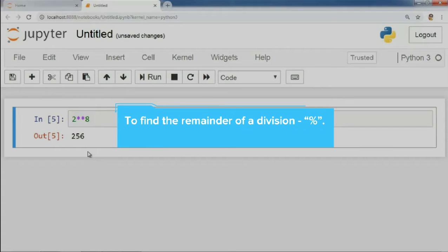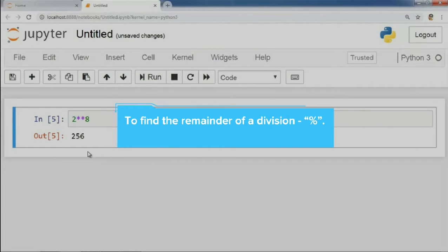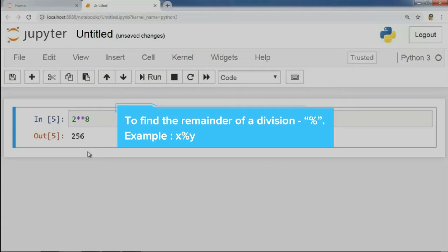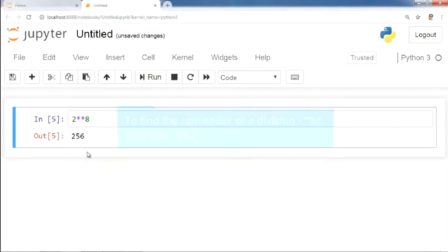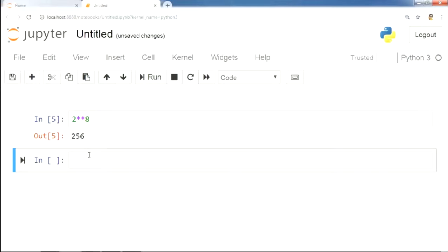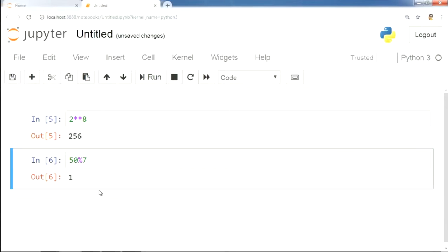Now, let us find the remainder of a division. For that, we use the symbol modulus. Suppose we wish to find the remainder of x divided by y, we simply write x modulus y and we get the remainder in return. Let us see that 50 is not divided by 7 unless we reduce the number by 1. That's our result.